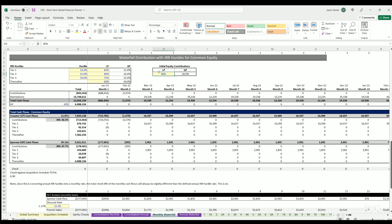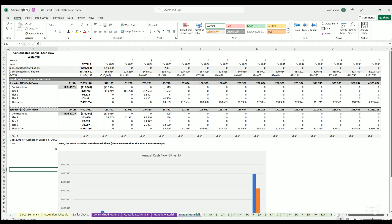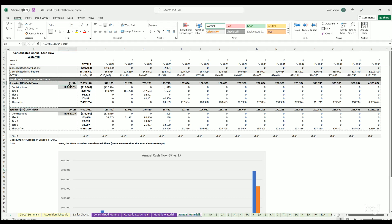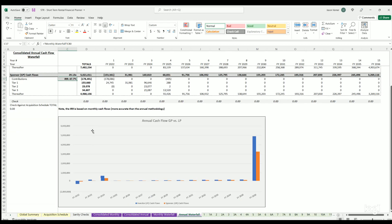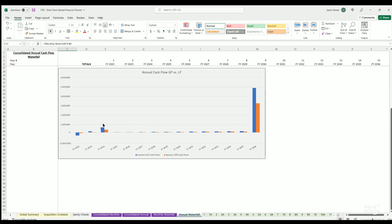If it's just a GP with no LP, you can zero out the LP percentage or set it to zero percent and everything flows to the GP. The annual waterfall shows the full 15-year view — LP versus GP cash flows, equity multiples, IRR for each, and the cash flow breakdown.